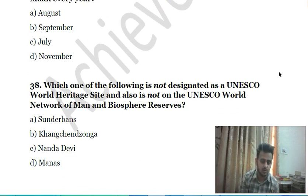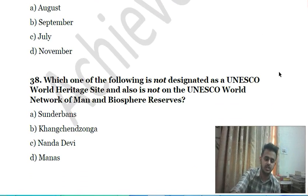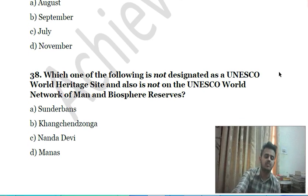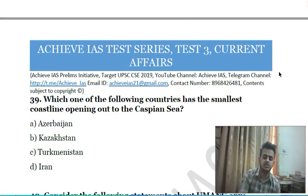Thirty-seventh question: which one of the following is not designated as a UNESCO World Heritage Site and is also not on the UNESCO World Network of Man and Biosphere Reserves? A) Sundarbans, B) Kanchenjunga, C) Nanda Devi, D) Manas.